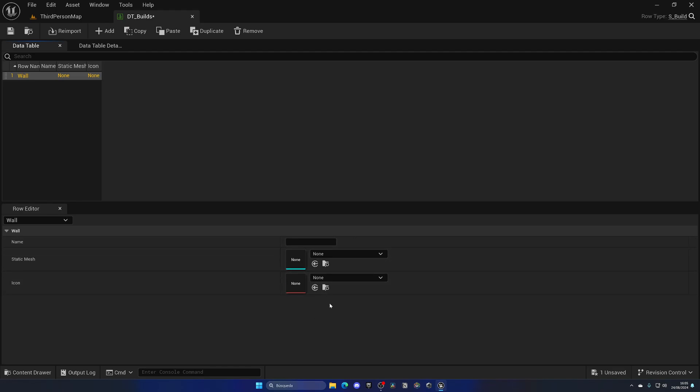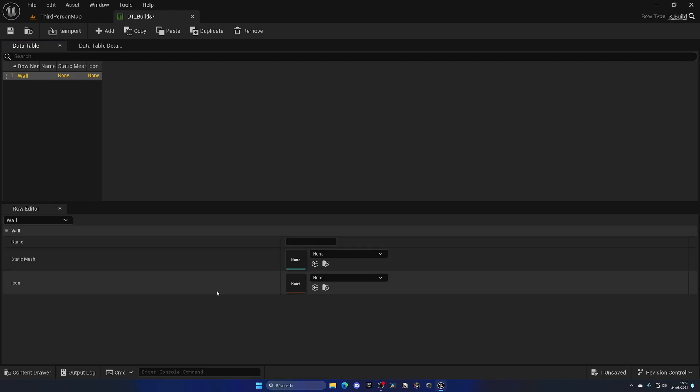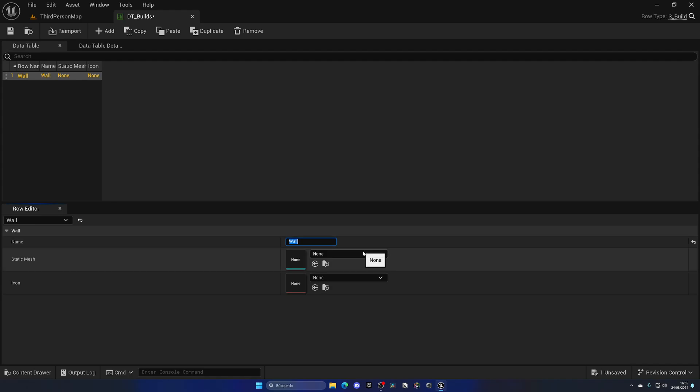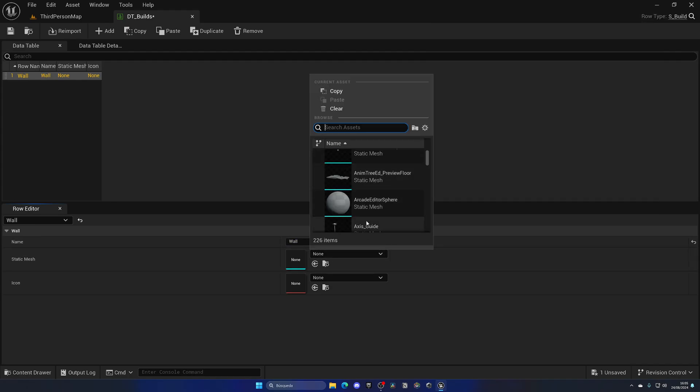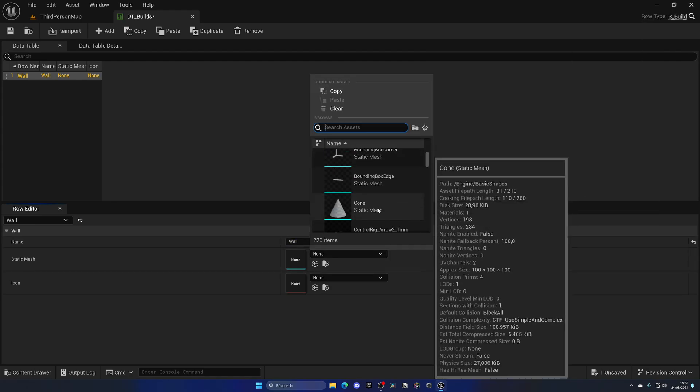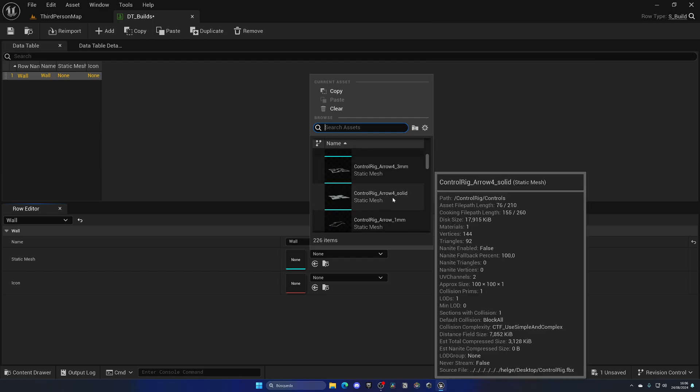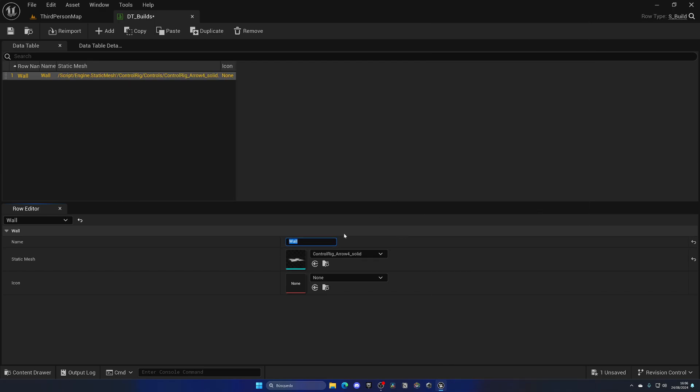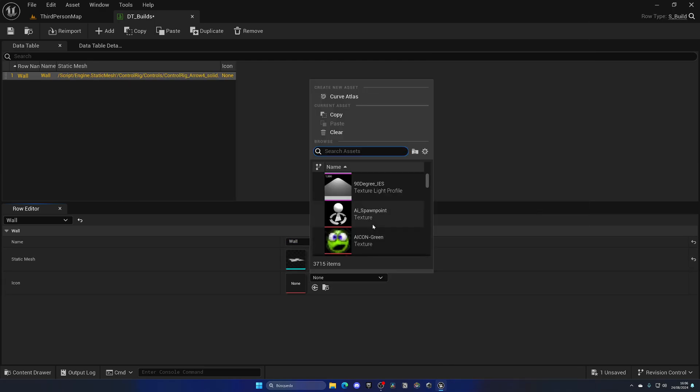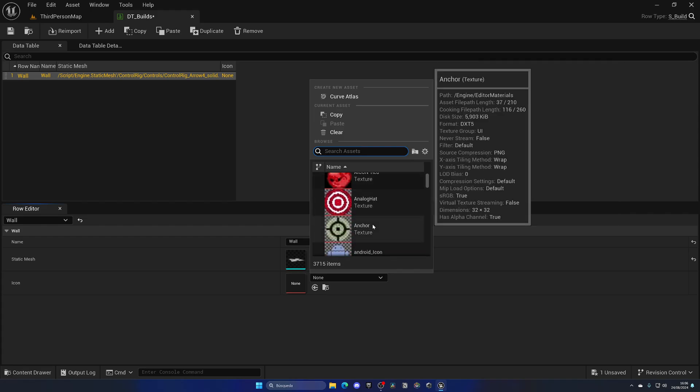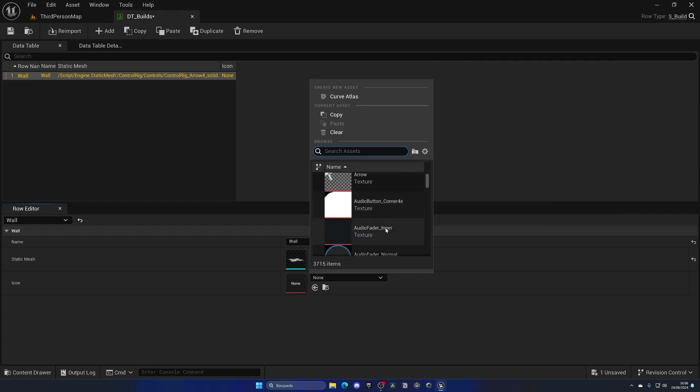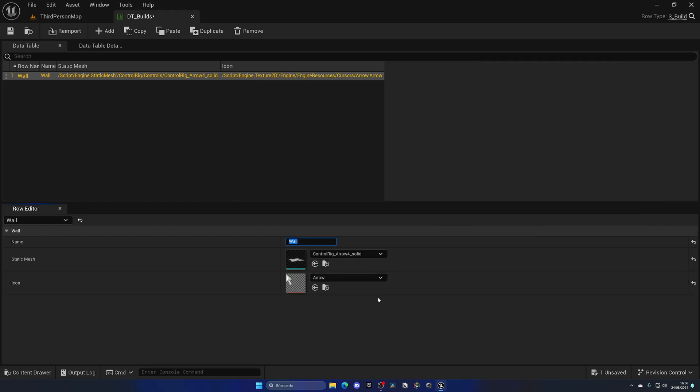With the structure parameters, I can fill them in. As you can see, I have exactly the ones in my structure: I have the name, static mesh, and icon. Now here I can fill in whatever parameters I need. So the name will be Wall once again. The static mesh will be, for example, this control rig solid thing just as a test. And the icon could be, you know, this arrow over here. It's just an example.